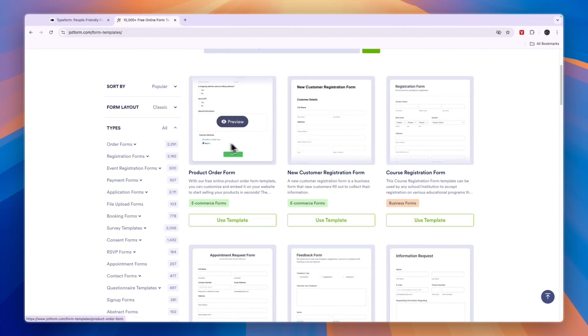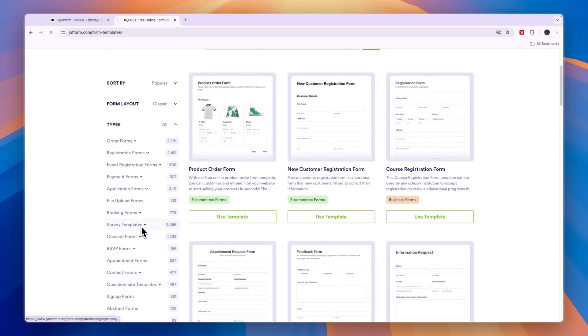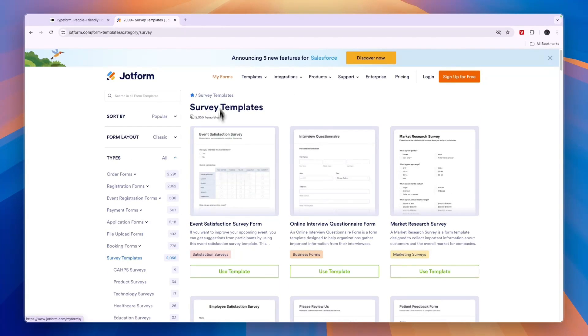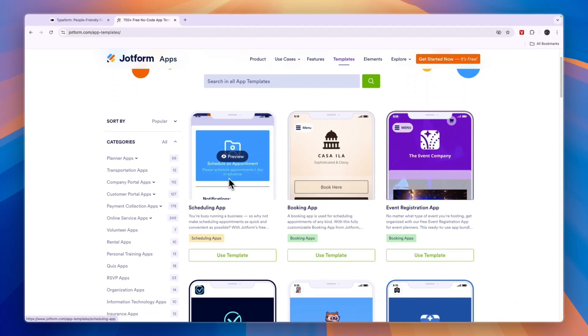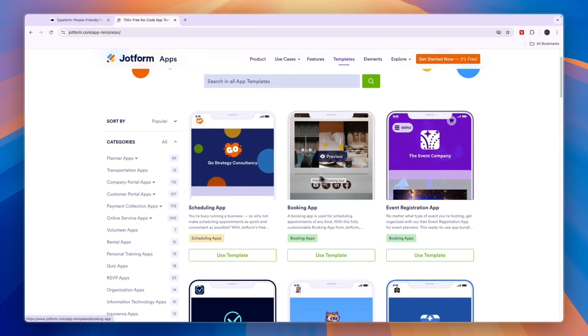you can see there's a product order form, a new customer registration form. For survey templates, there are over 2,000 different templates. And you also have templates for apps. So here you have a scheduling app, a booking app.